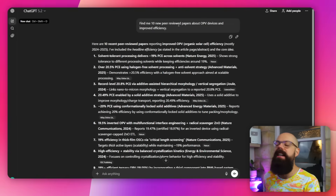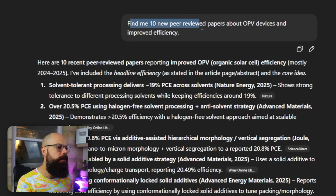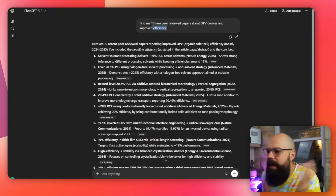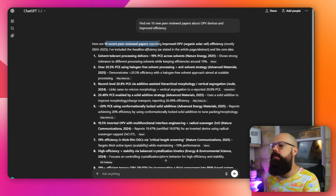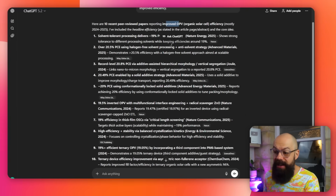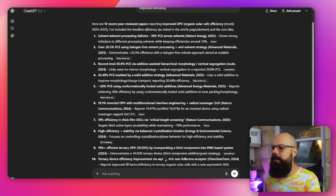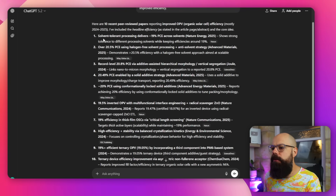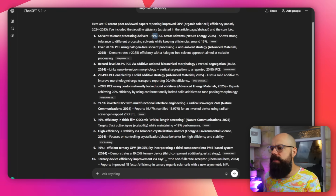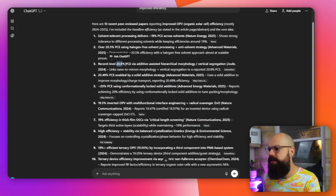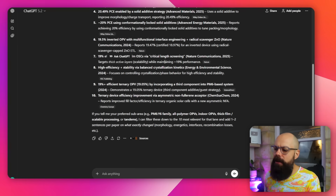The first test was to see if it could get simple data and simple references. I said: find me 10 new peer-reviewed papers about OPV devices and improved efficiency, left it on Auto. It found recent papers, gave a little blurb on each — 19%, 20.5%, 20.8% efficiency results. I clicked on them and they all existed and said what they were meant to say. For a quick literature search, it does it well.